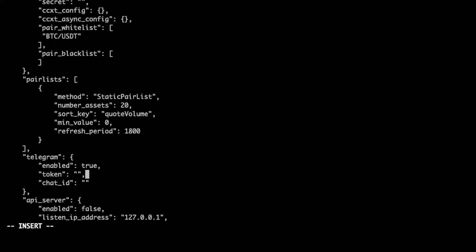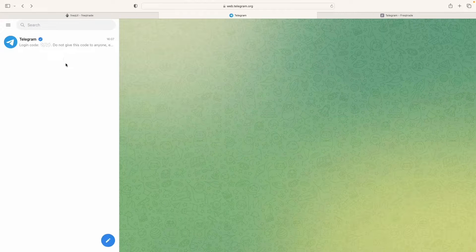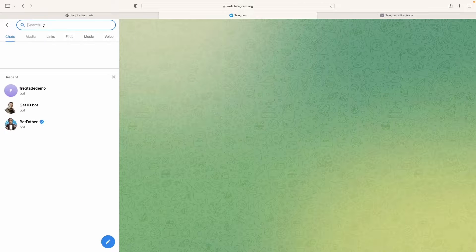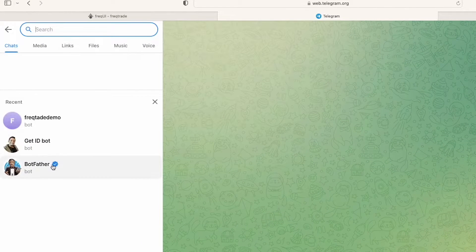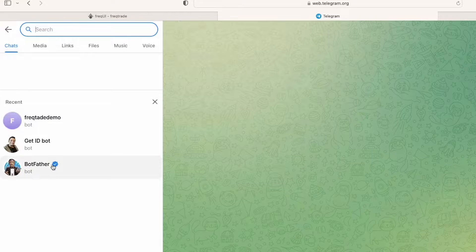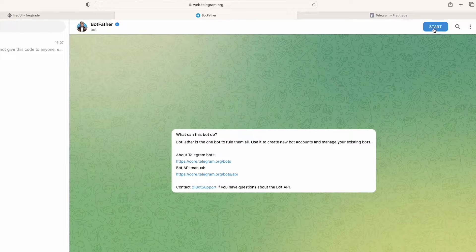So what you can do, you can just connect to that web Telegram. So I am here and you search here the BotFather. Click on Start.